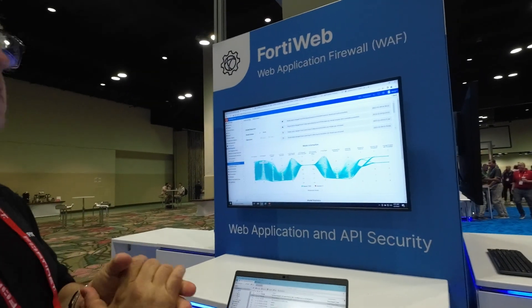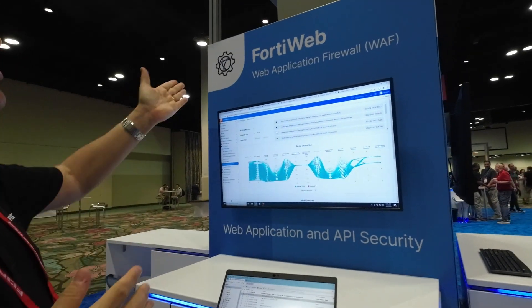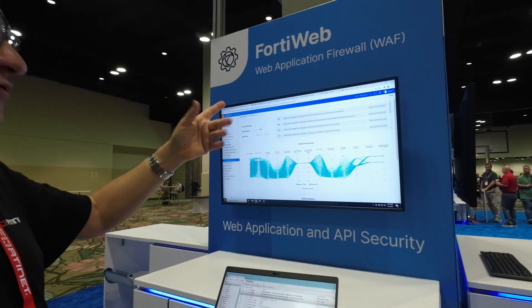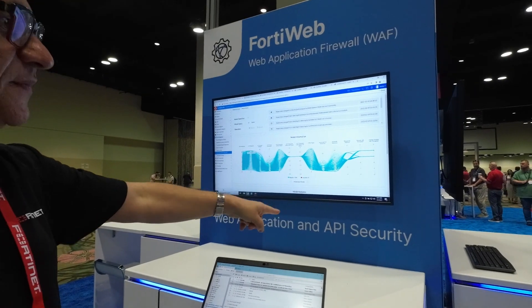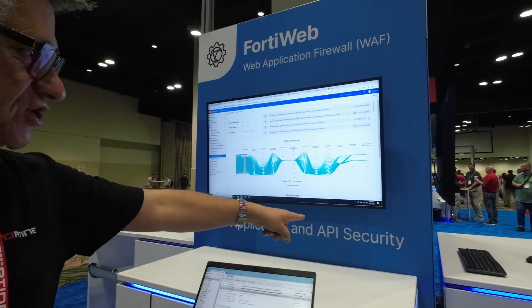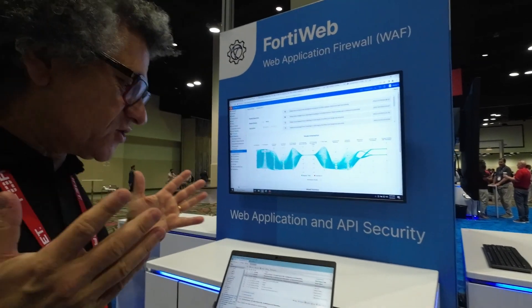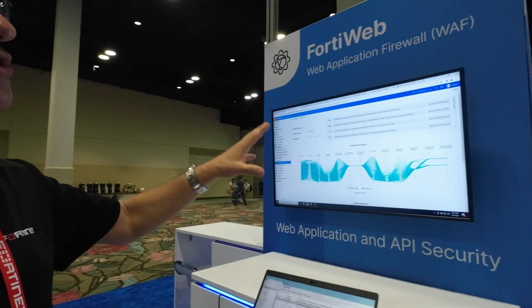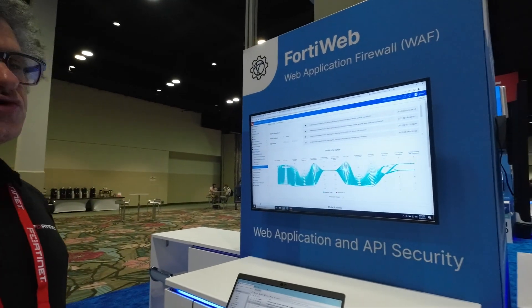This is FortiWeb. You should not say WAF anymore — we should say Web Application and API Protection. What it means is that for the FortiWeb solution today, it's running the legacy WAF, but on top of that we have three dedicated and totally autonomous machine learning engines.